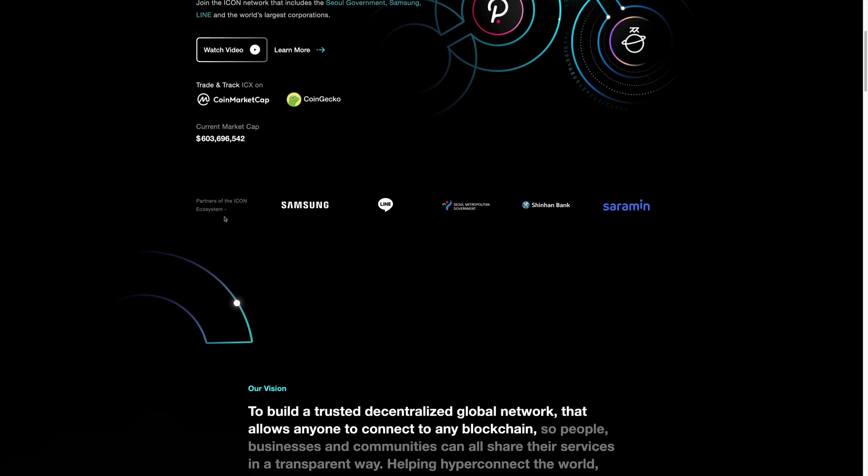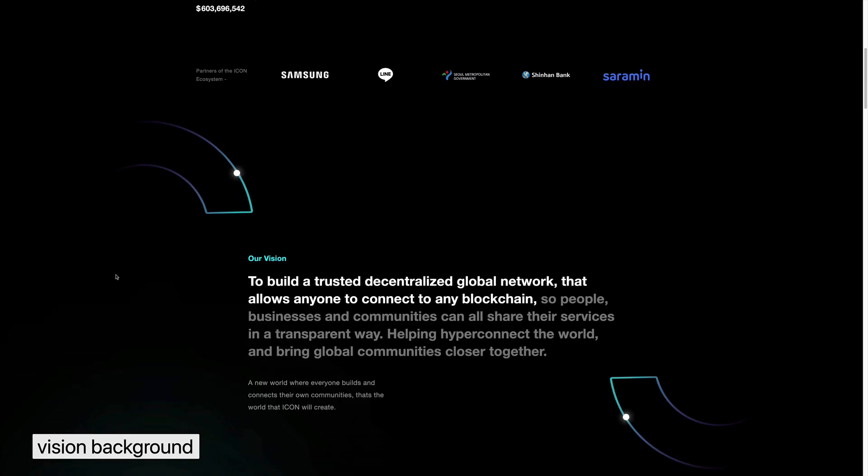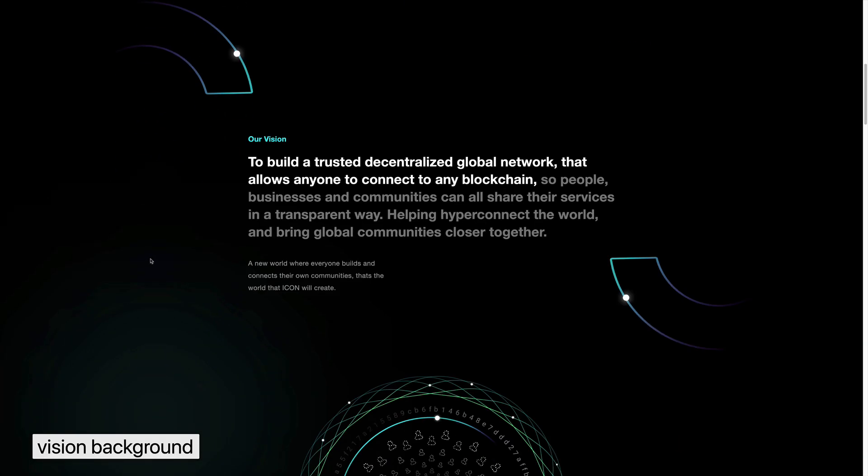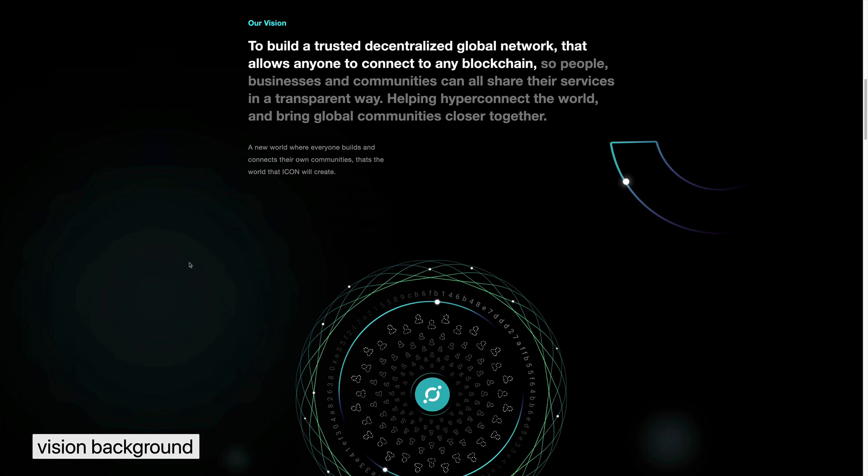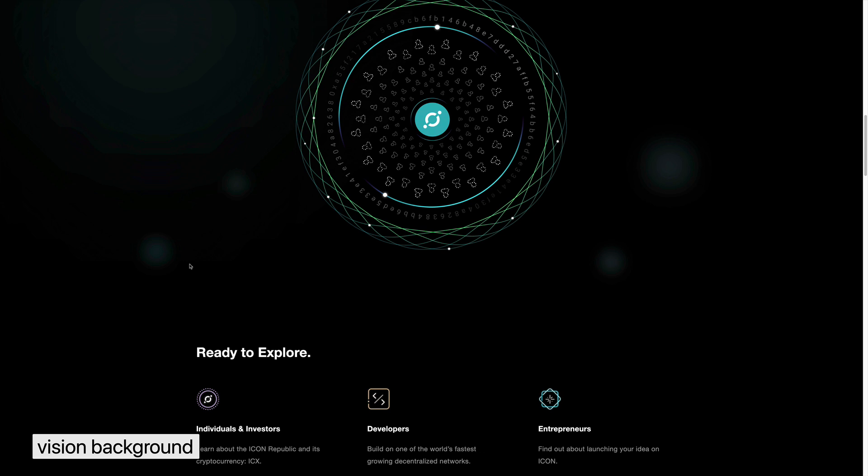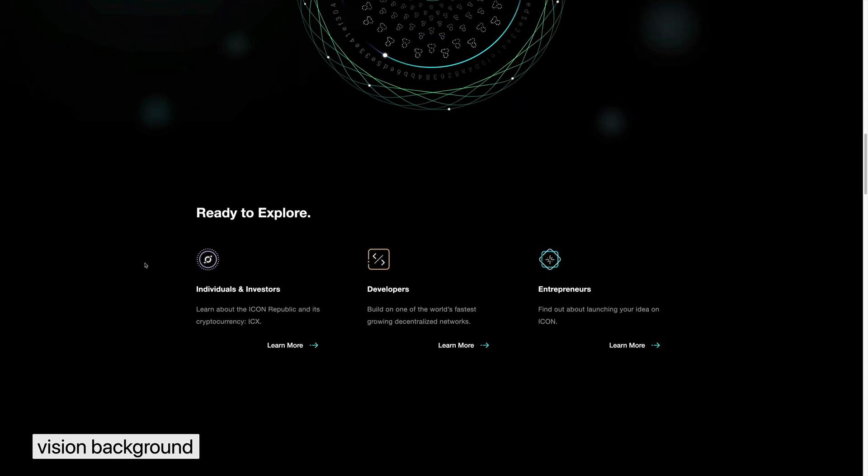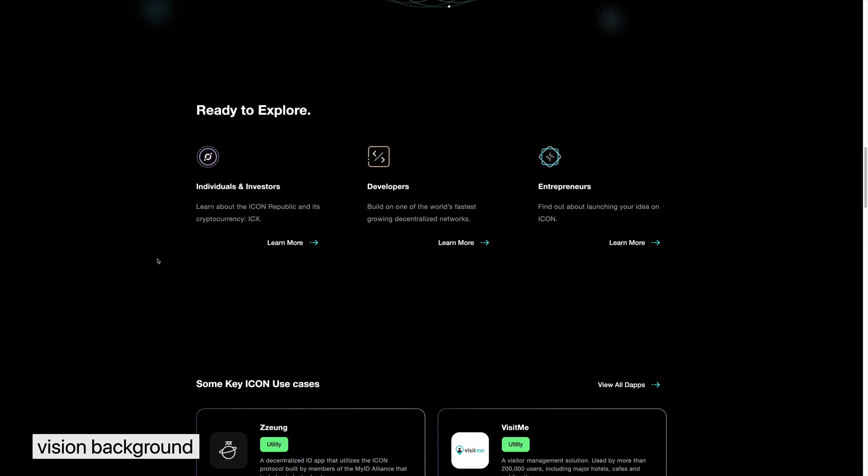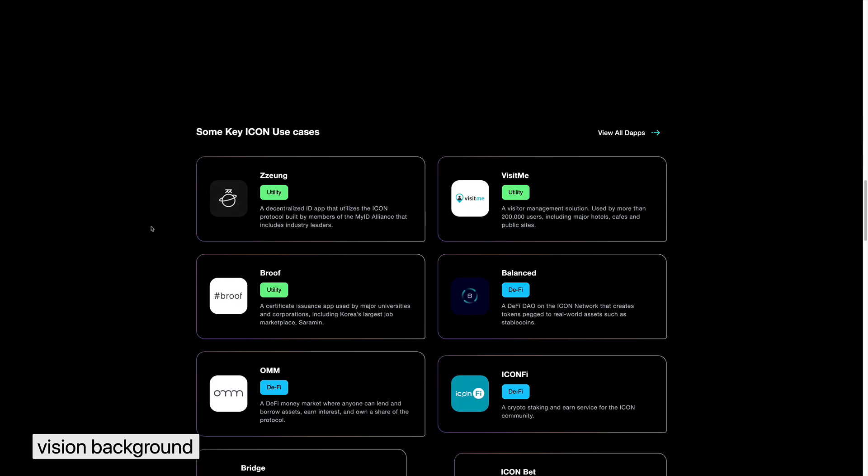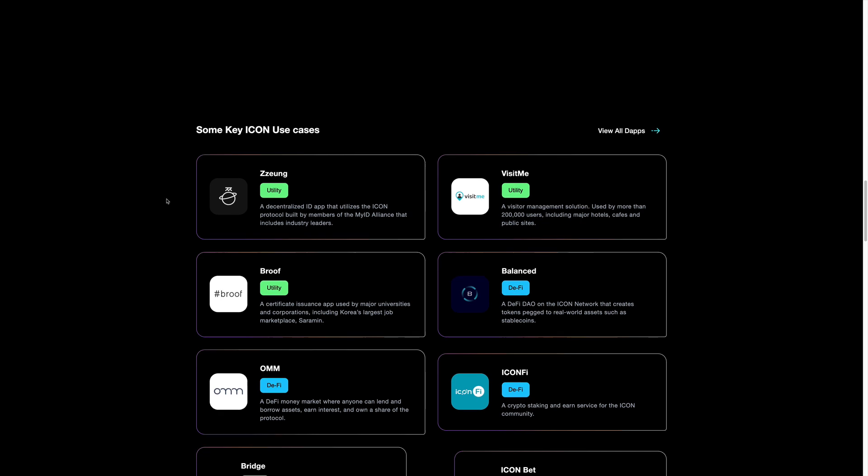Scrolling down, we do see some of the partners. They have Samsung, one of the big ones. And also, they have a lot of projects that are going in. These are the use cases that the ICON network they're trying to build.